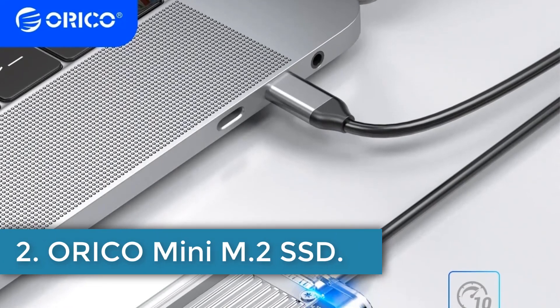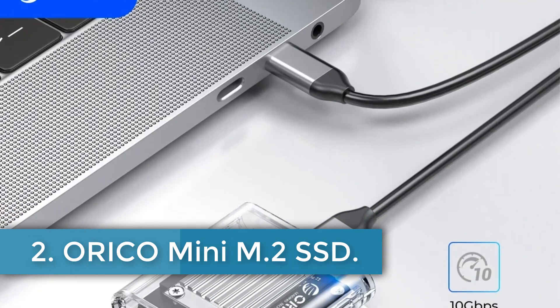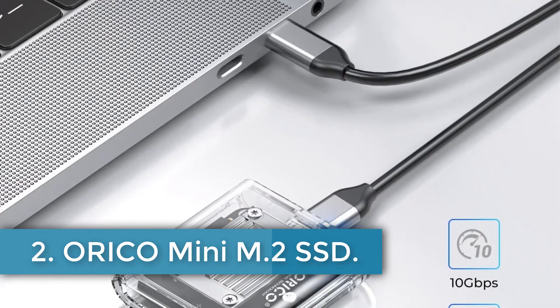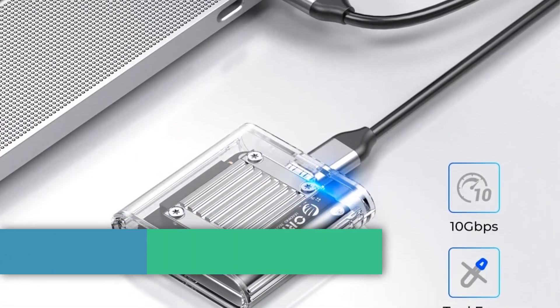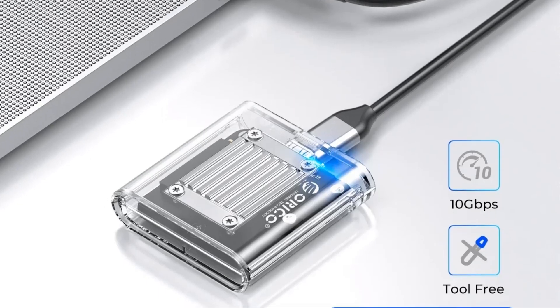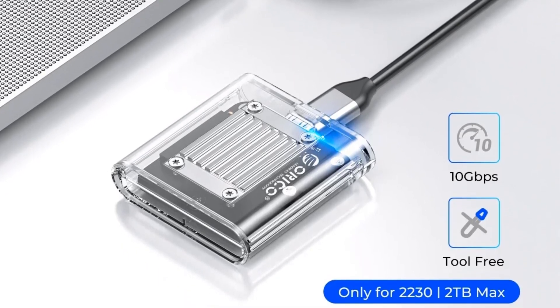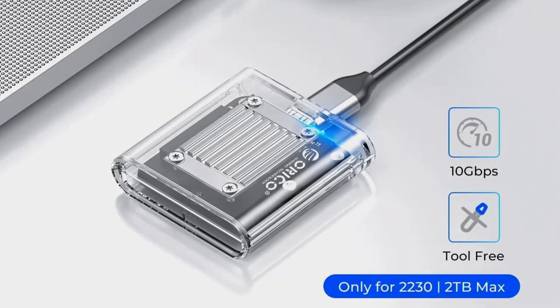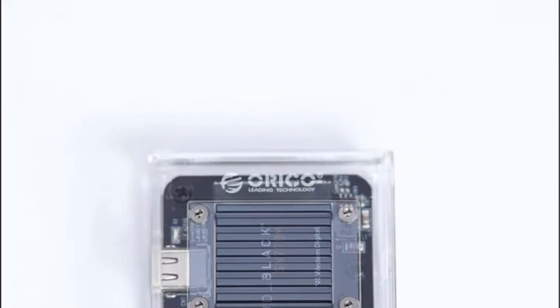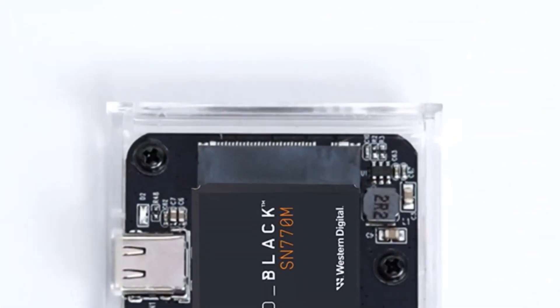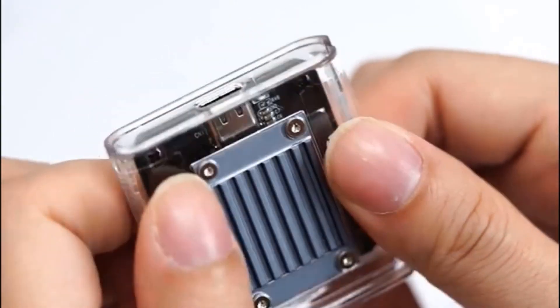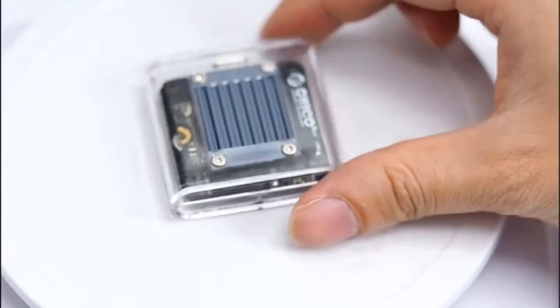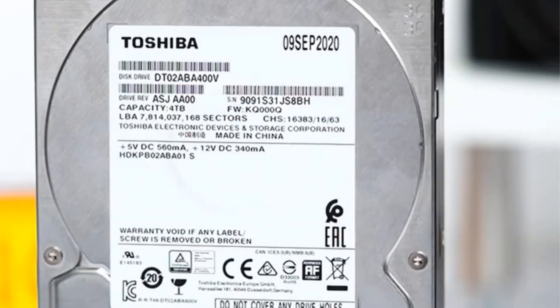Number 2. Arico Mini M.2 SSD. The Arico TC20 M2 is a compact M.2 2230 SSD enclosure designed to support hard drives up to 2TB in capacity. It features an external USB interface and offers a 10 gigabits per second transmission rate through its Type-C output.